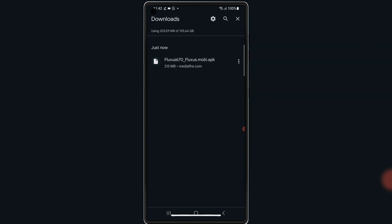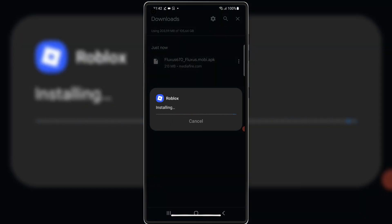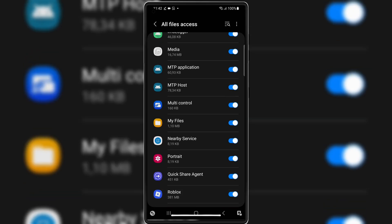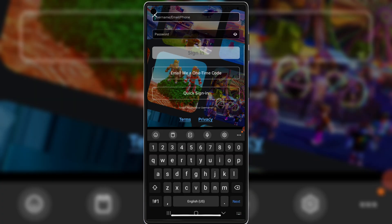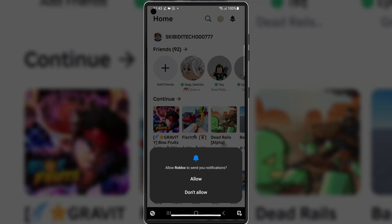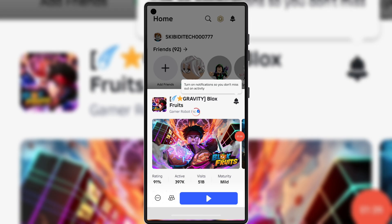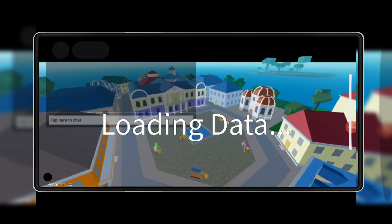Once it's downloaded, simply hit on it and follow the on-screen instructions to install the latest Fluxius Executor version 2.670 on your Android device. And boom, Fluxius Executor is now installed on your phone.